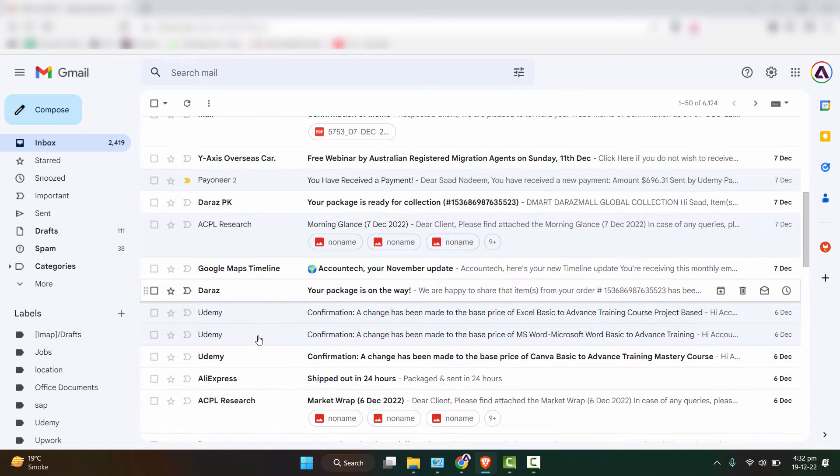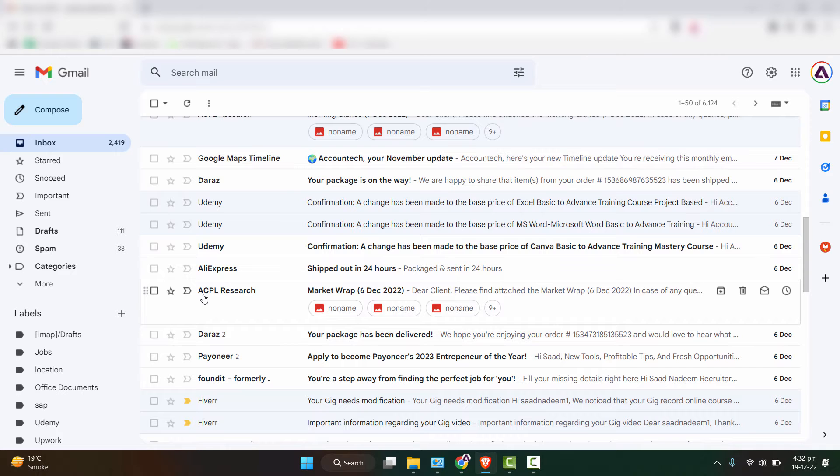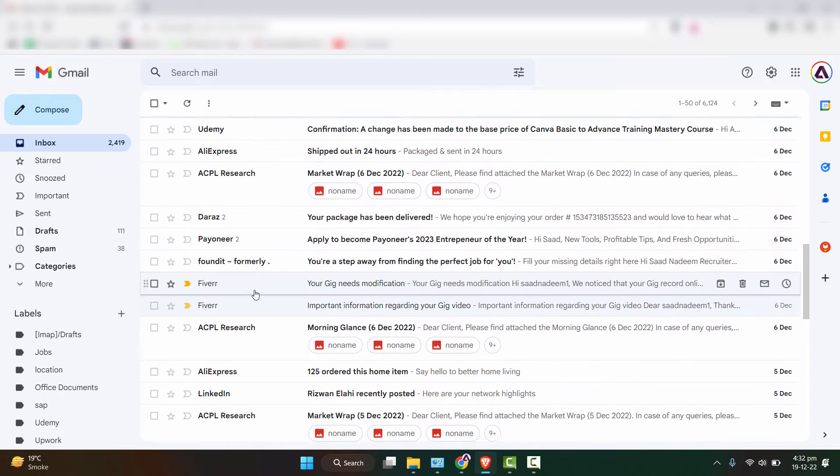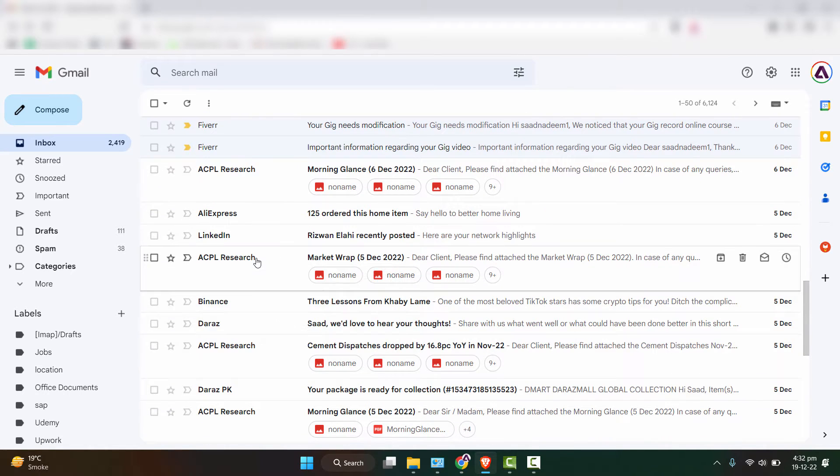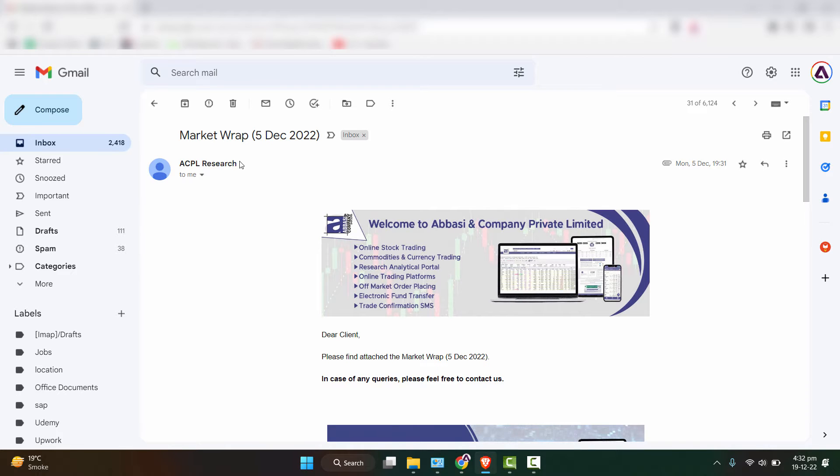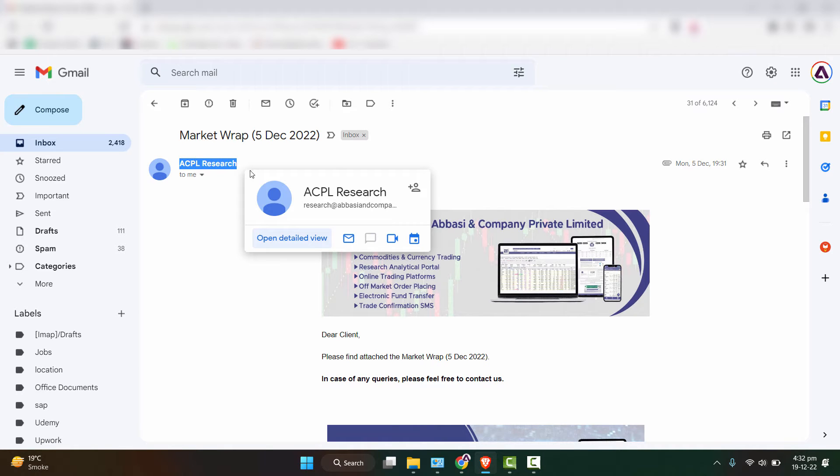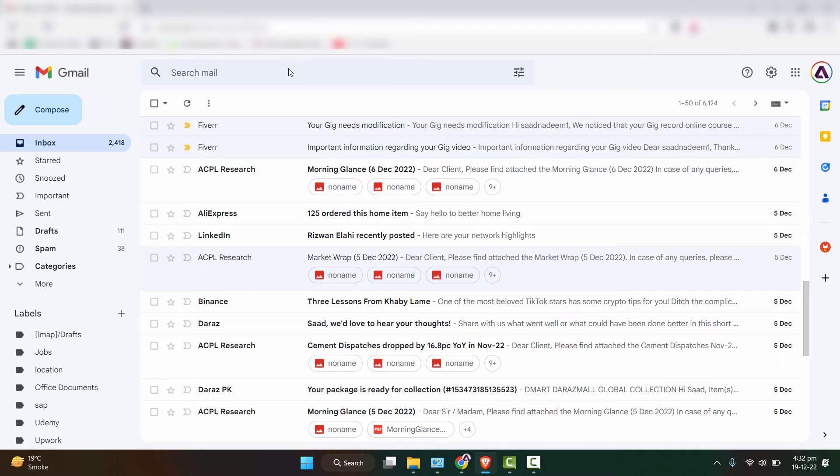As we can see, this email is repeatedly received in my inbox. So what I'll do is I'll open this and first of all just copy this sender name, then go back to inbox.